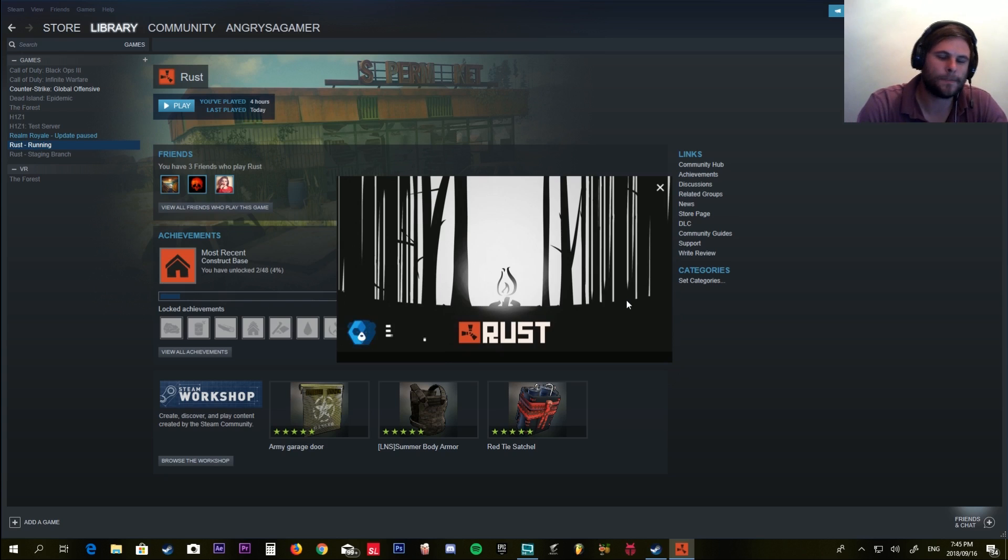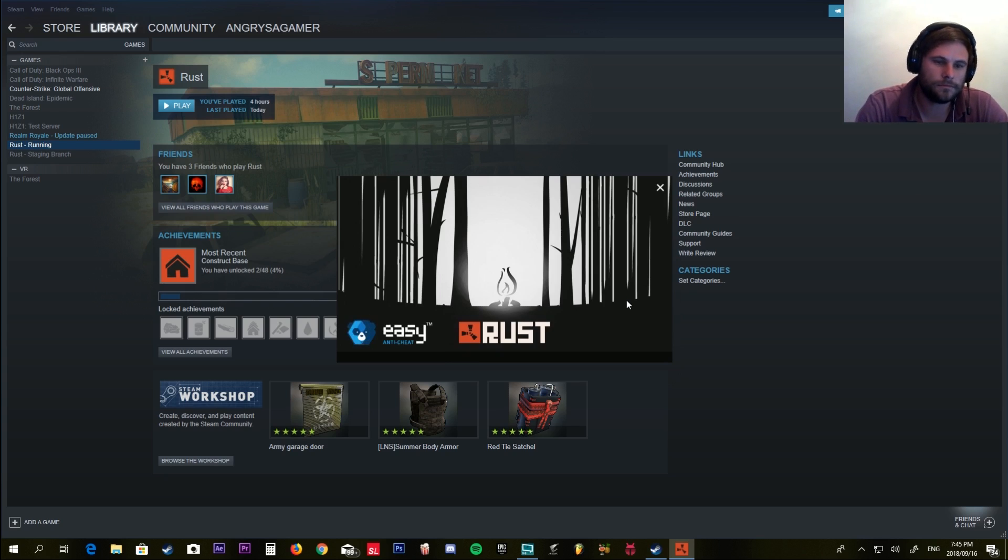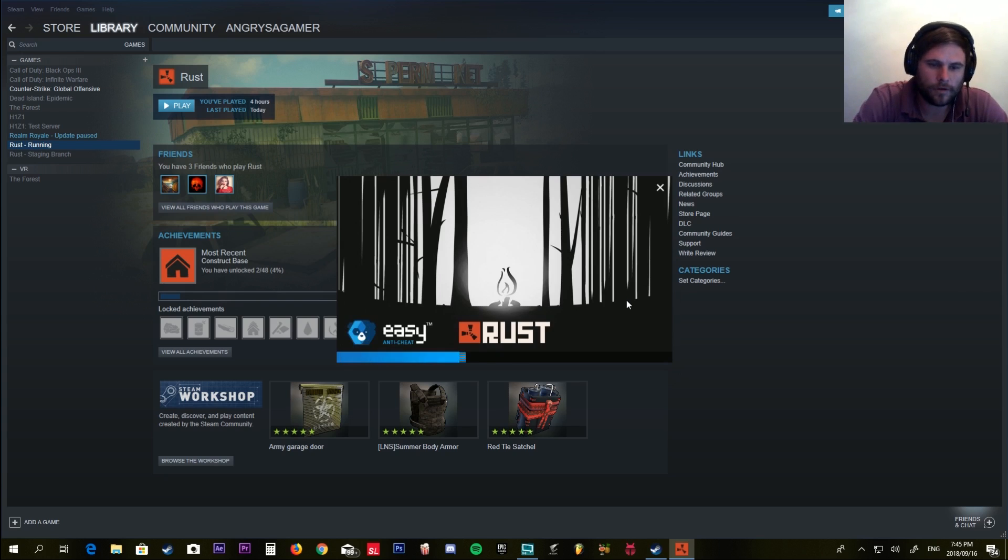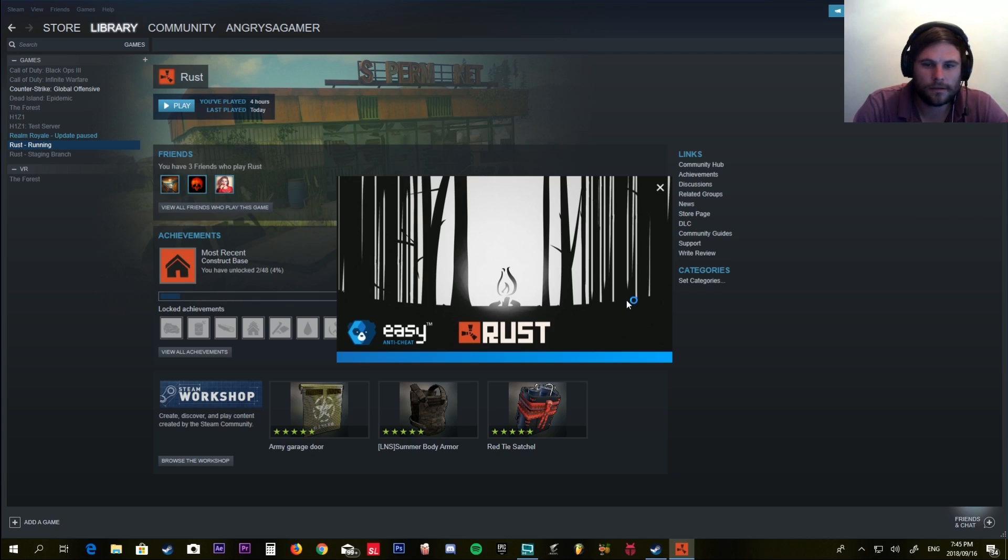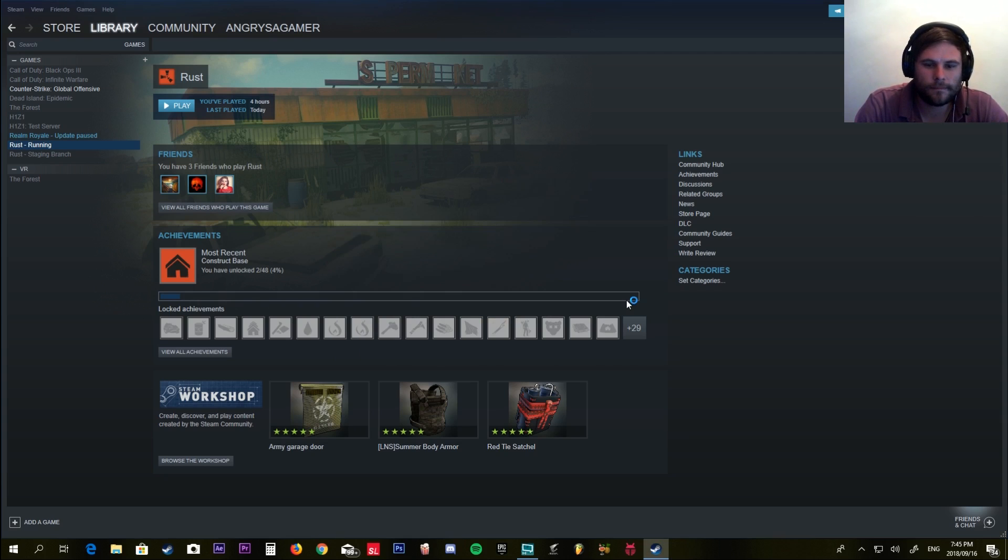Get the usual Easy Anti-Cheat prompt box. Right about now is where I usually got the error. As you can see...